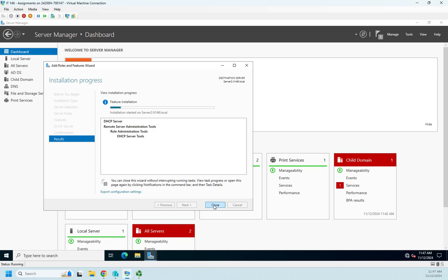But something, as it's installing, something that I need you to be aware of is that DHCP in a Windows environment must be authorized. If it is not authorized, it will not function. Now this is intended to be a security feature, but what it protects against is somebody accidentally setting up a DHCP server in a Windows Server environment on a system that's part of Active Directory.